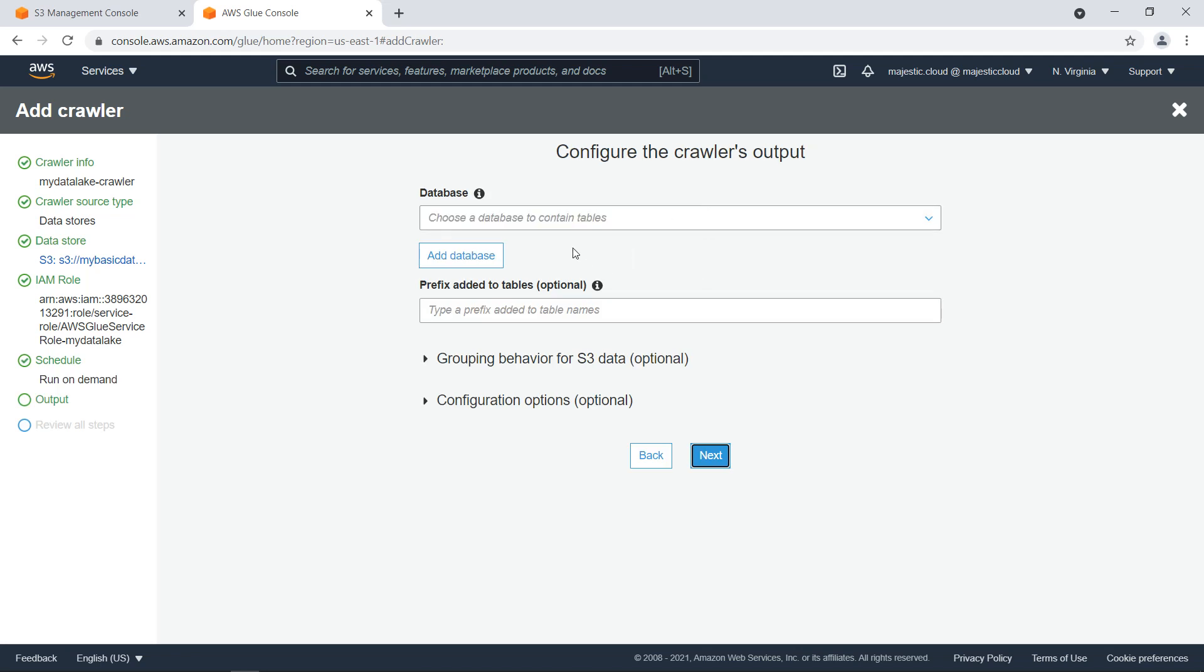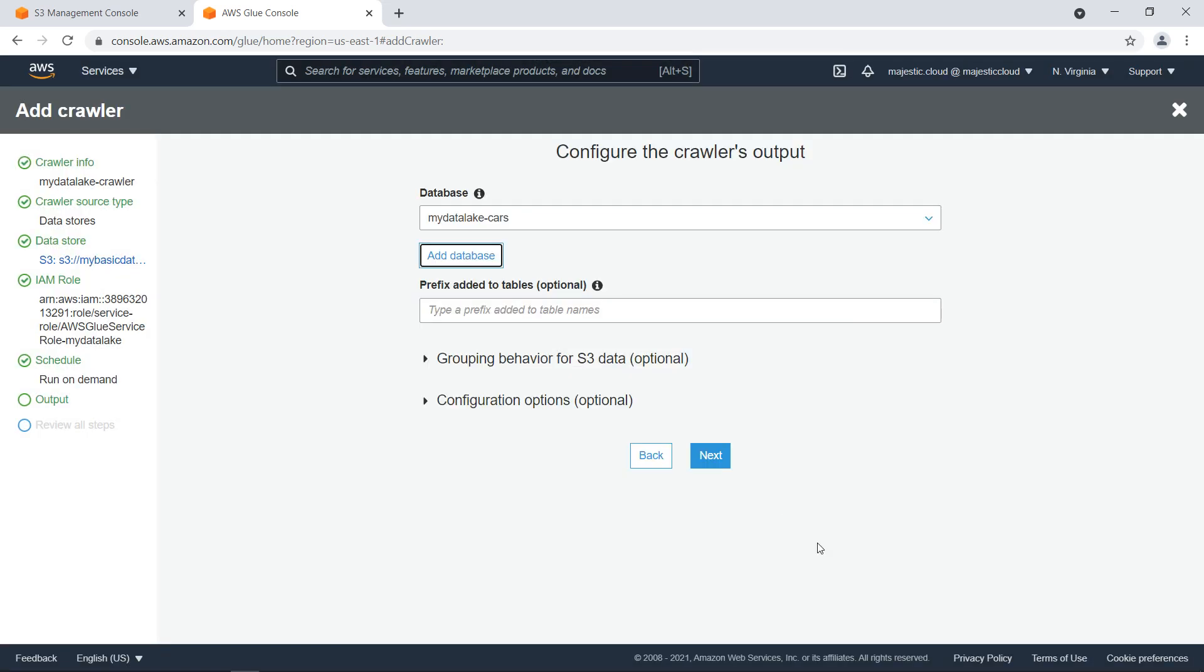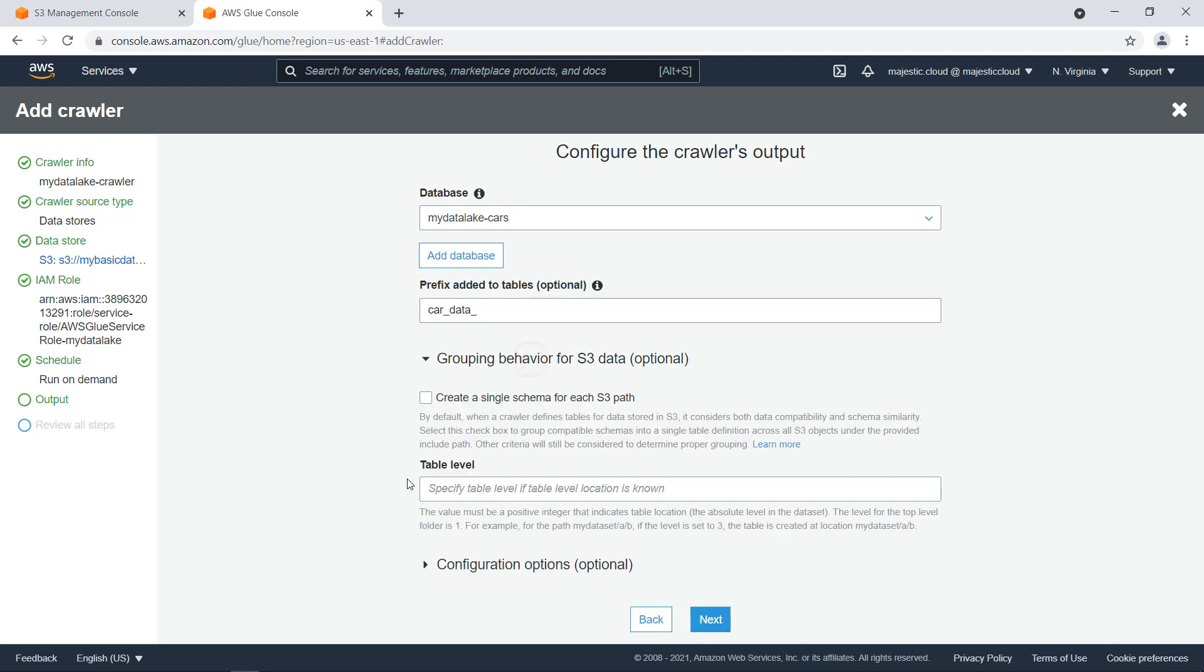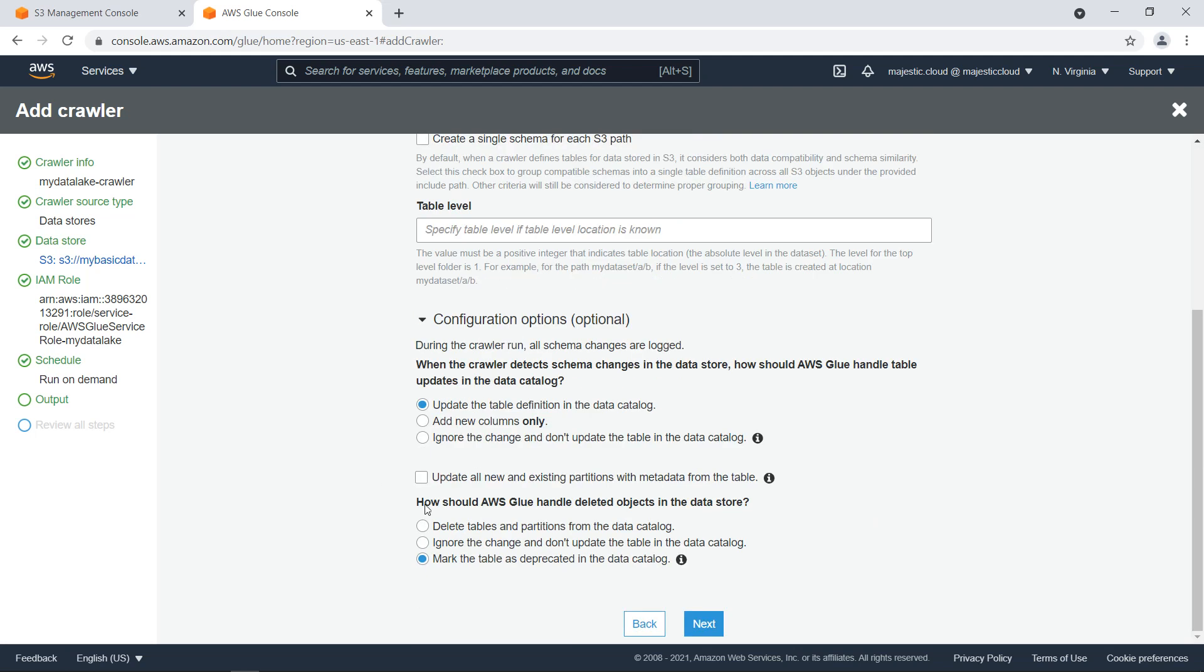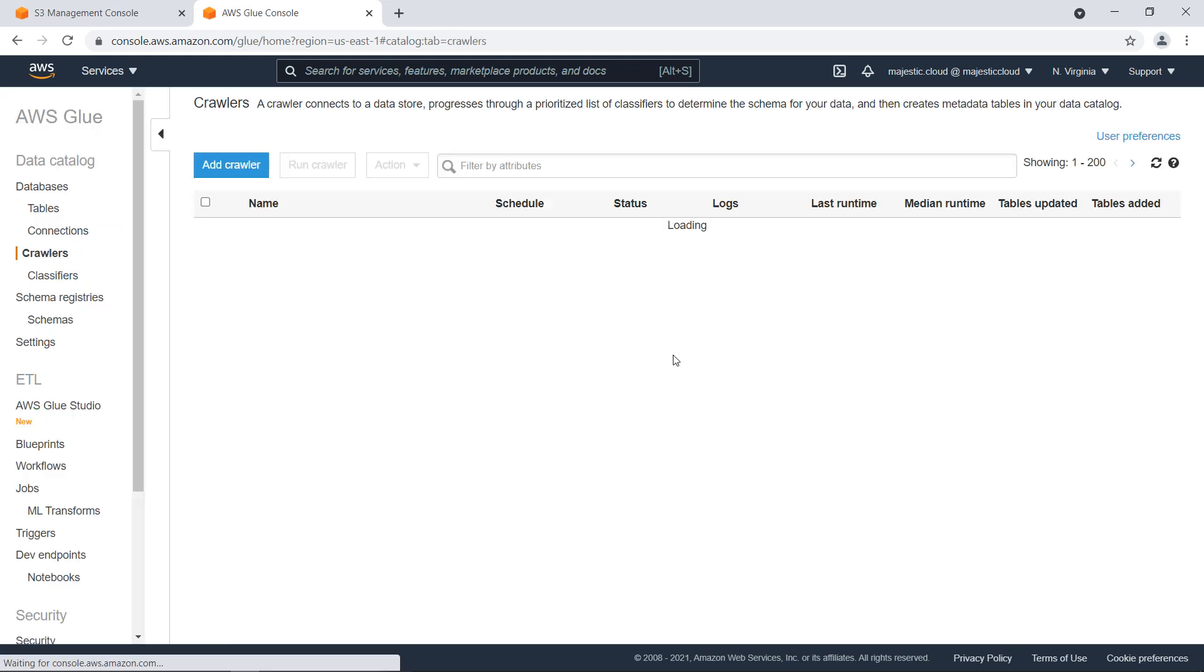And then what I want to do is I will add a database and I will call it myDataLakeCars for example. Let's click on create. The prefix we can use CarData. And then this is fine. I don't have to select anything else here. Click on next and finish.